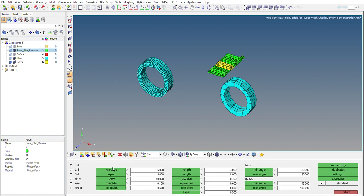...we have different quality check parameters such as warp age, aspect, skew, chord deviation, jacobian, length, etc. So if I click on warp age, as you can see here at the bottom left side of the window, you can see 0 of 662 failed.